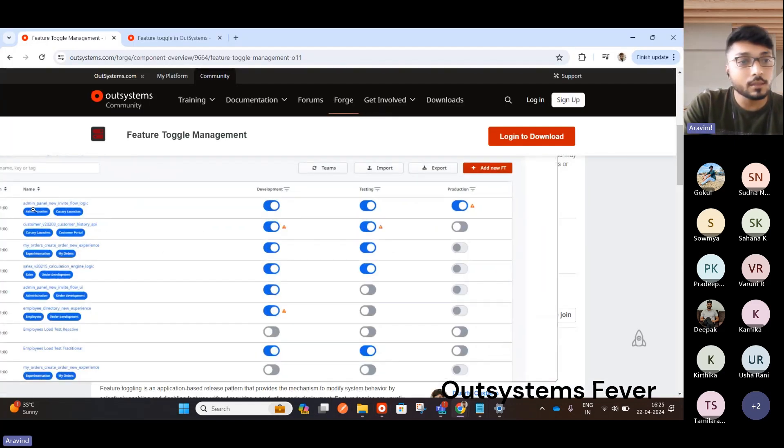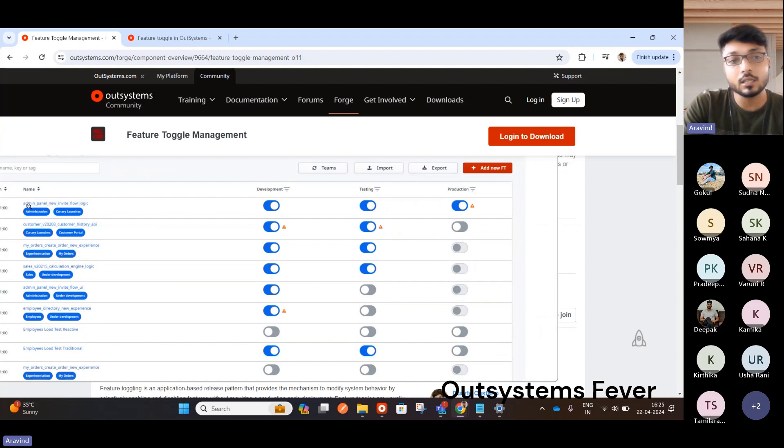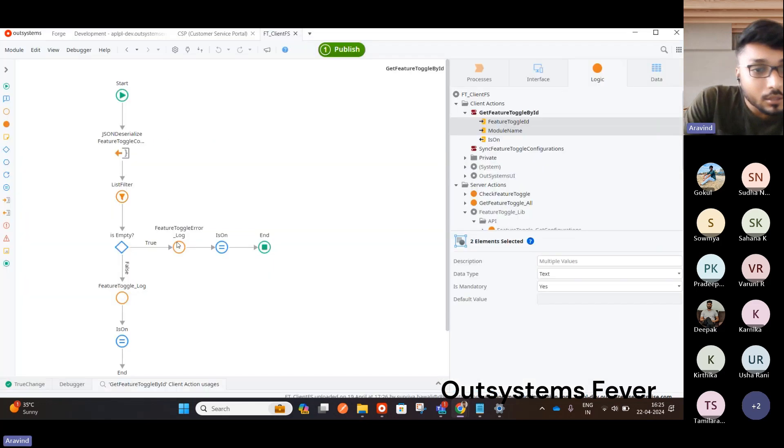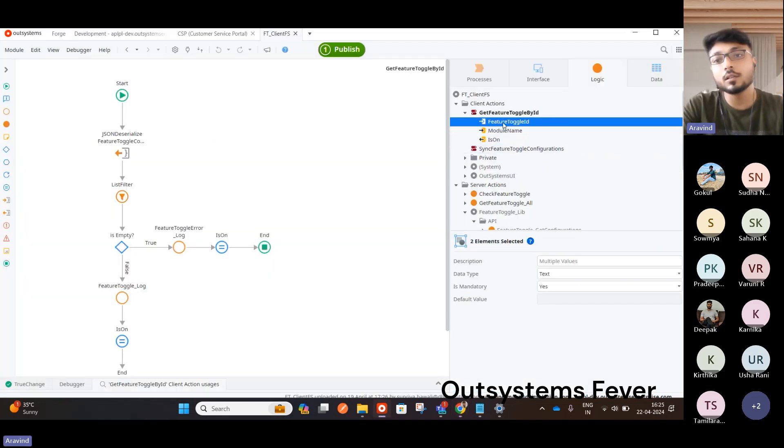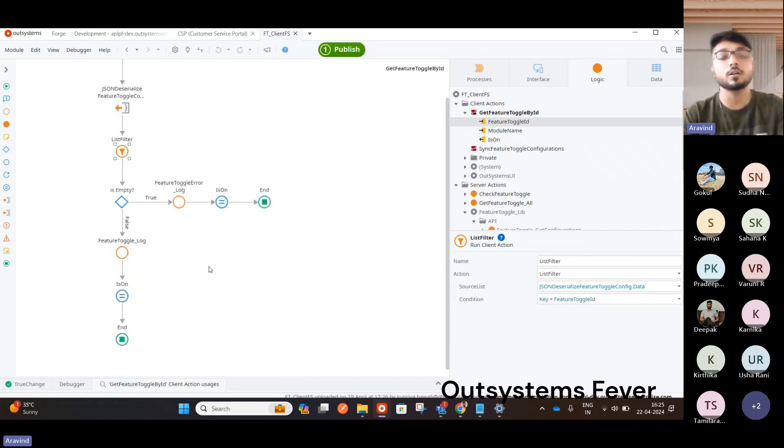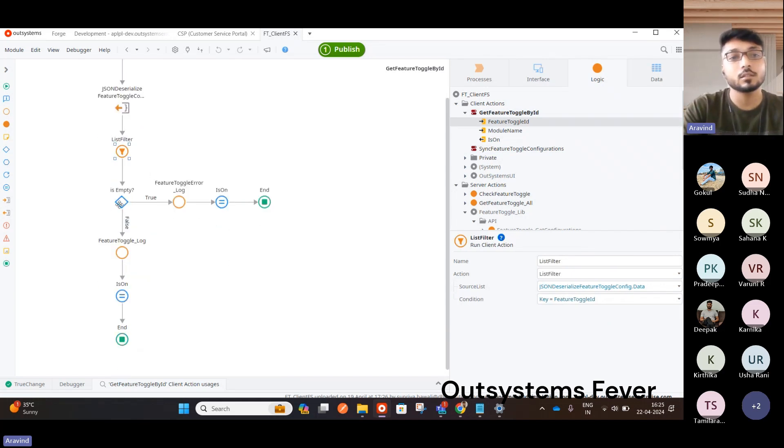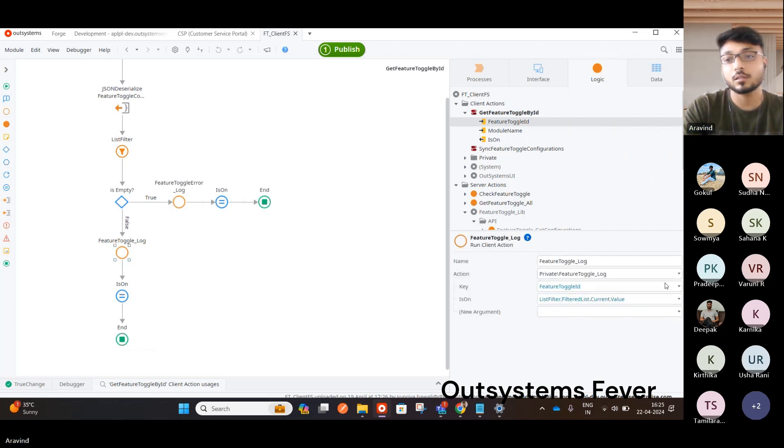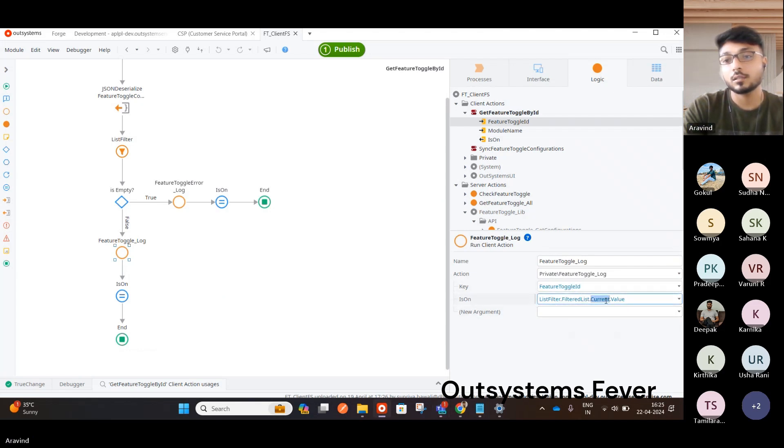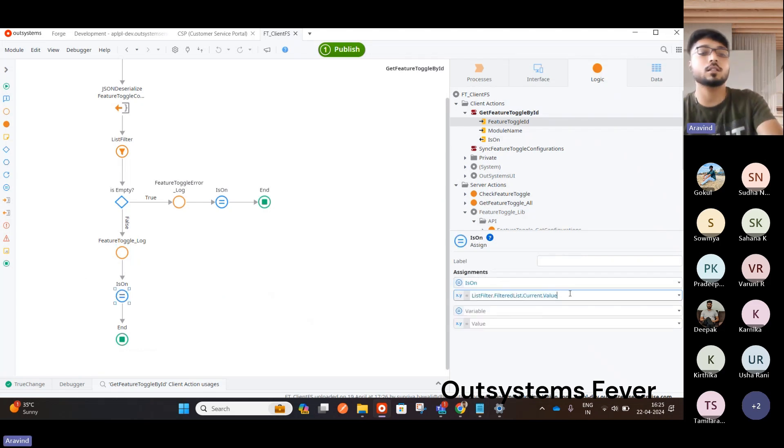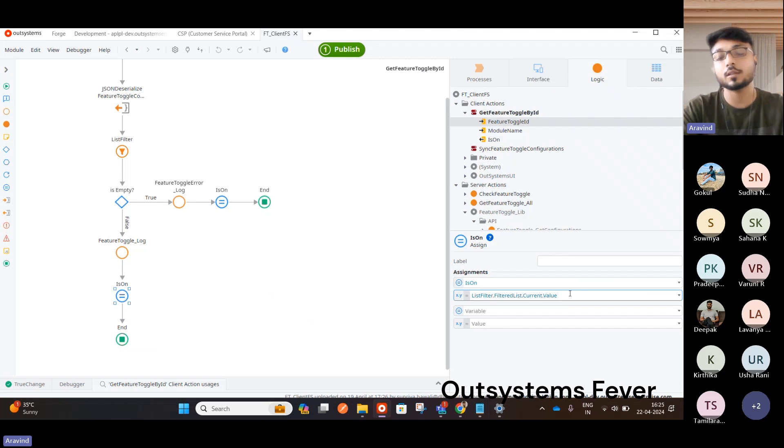And then in your application, you can call this Get Feature Toggle by ID by passing the Toggle ID and module name. So what are these two things? So this is the Feature Toggle ID, this admin underscore final score. This is the ID. You have to pass it. And if you pass it, it will return you the details of the Feature Toggle you configured over there. And it will check if it is empty, true, is on false. If it is empty, false, so you will pass this Feature Toggle ID and it's a log basically. So here is on as the value which is returned from the server configuration where you get it.